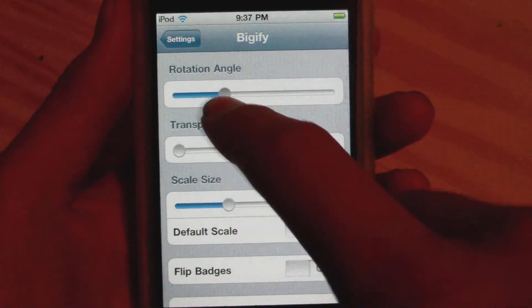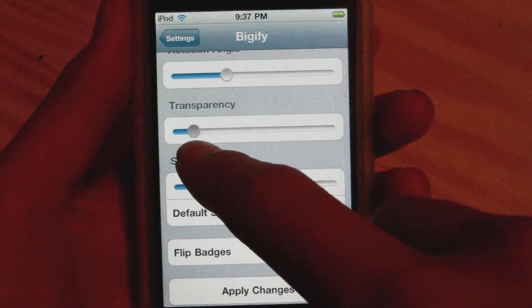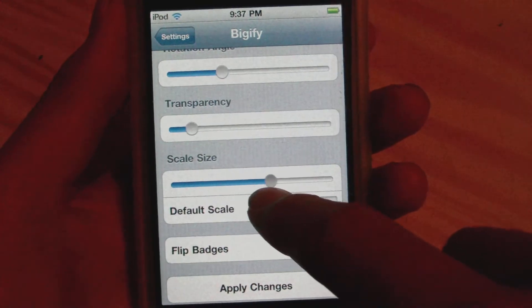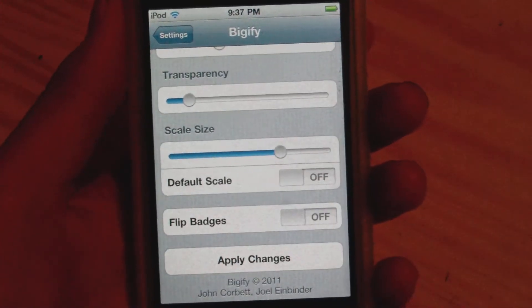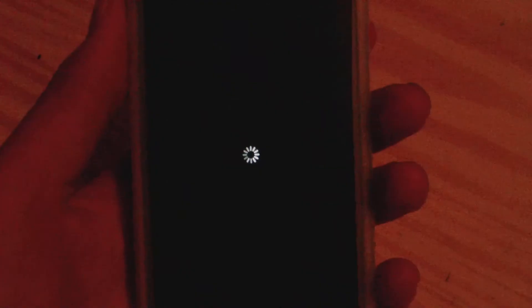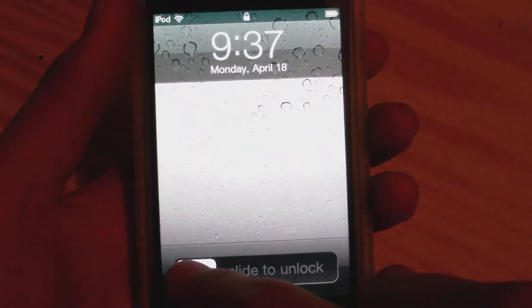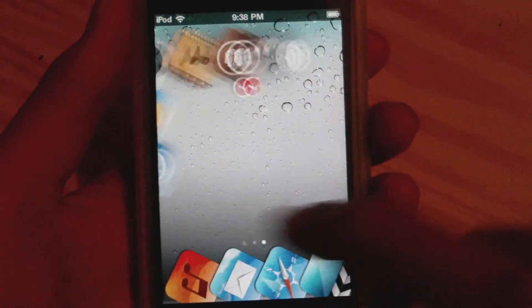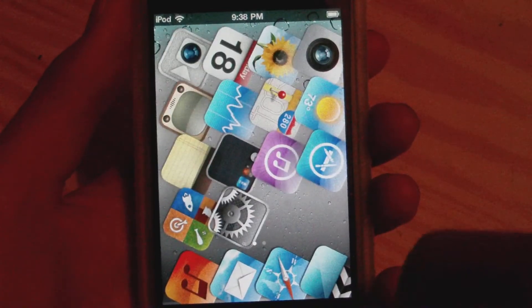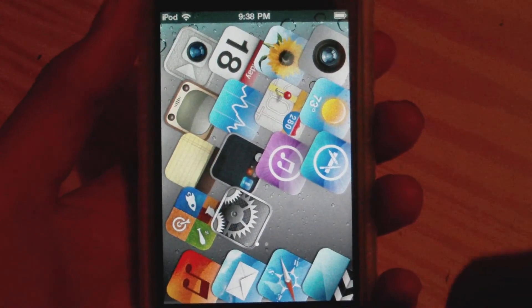Let me show you — we can flip the angle, turn up the transparency a little bit, and scale the size up to about here, which will make the icons really big. Let's apply changes — this will respring the device. Here we are, slide to unlock. The transparency hasn't quite taken effect; I do need to turn that down a little bit.